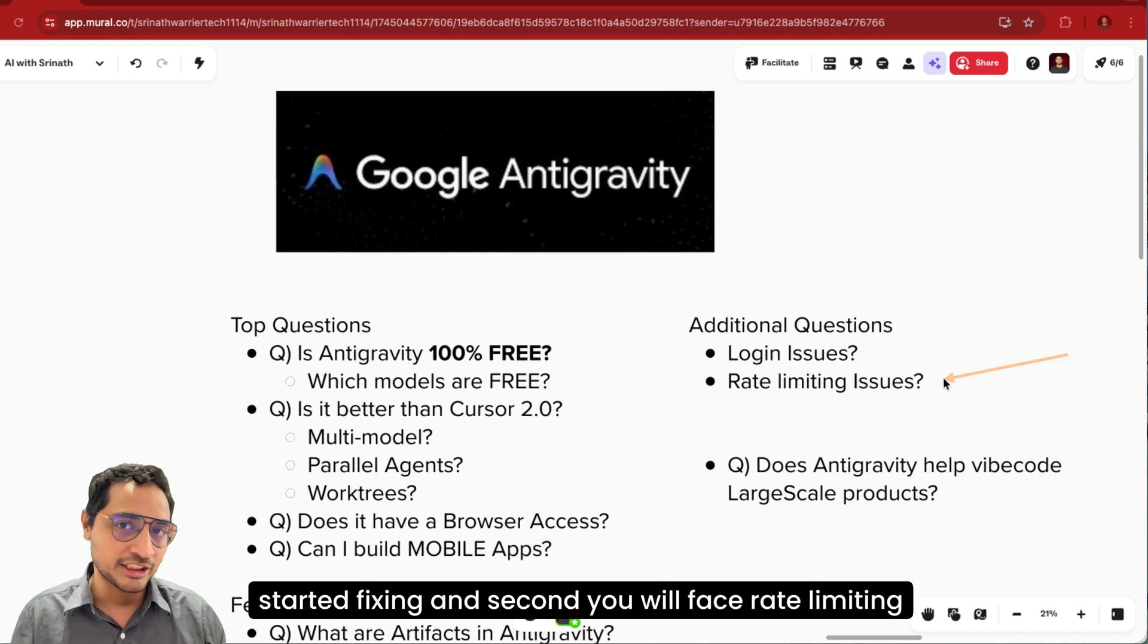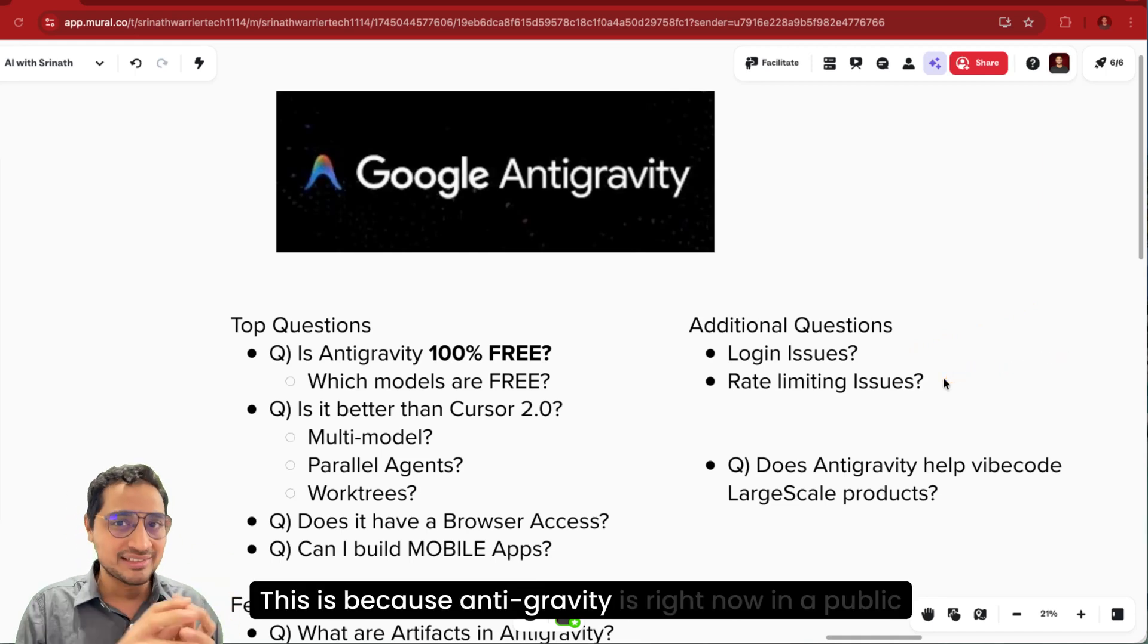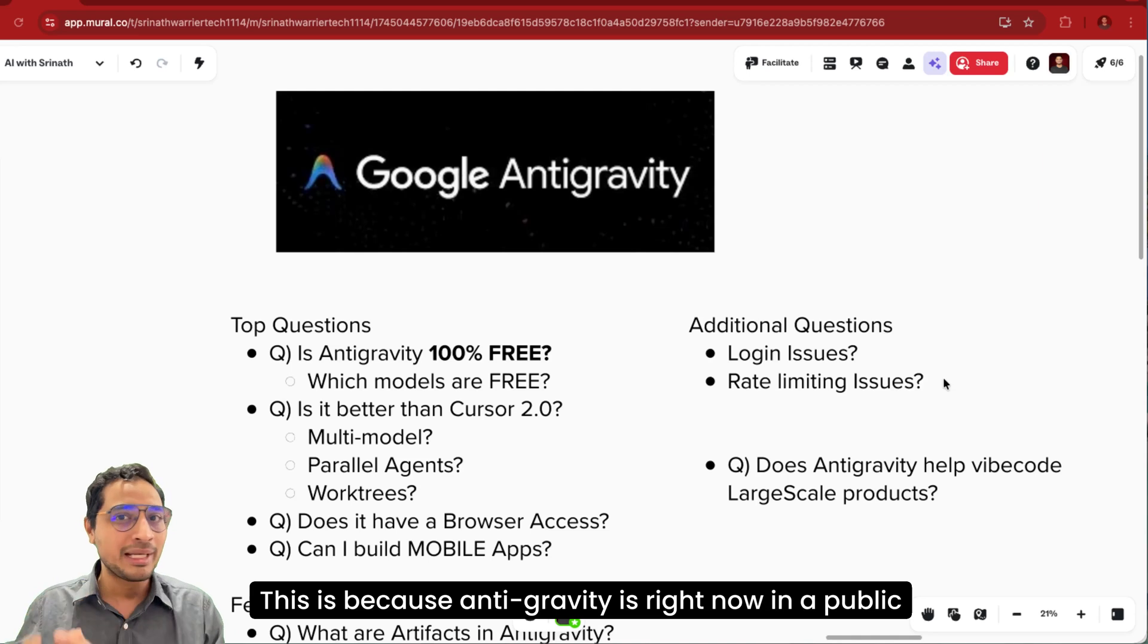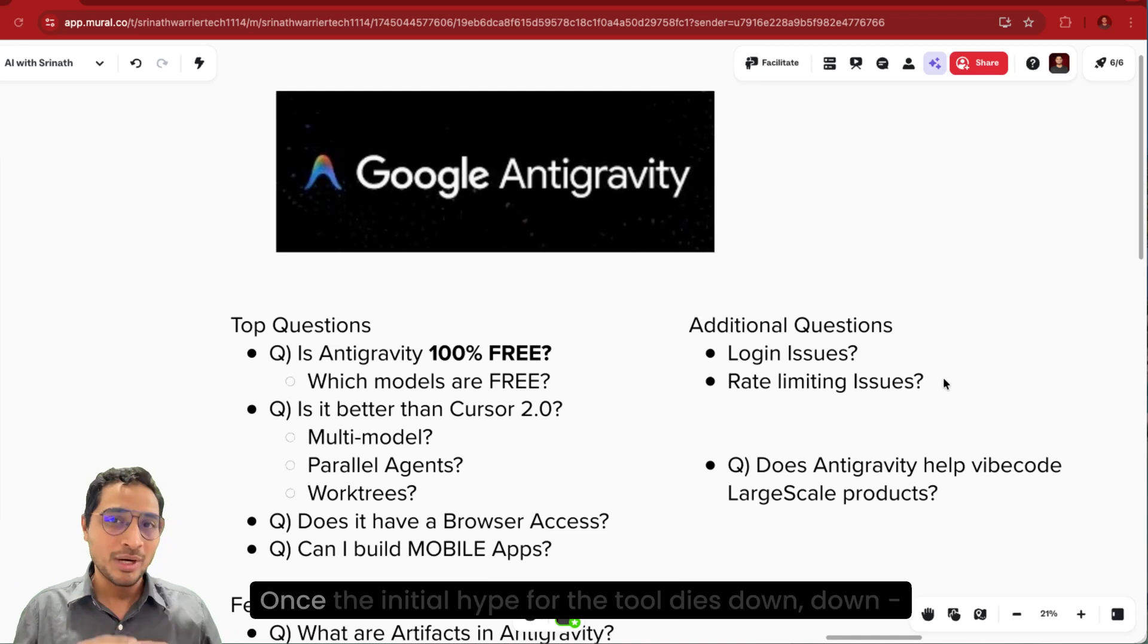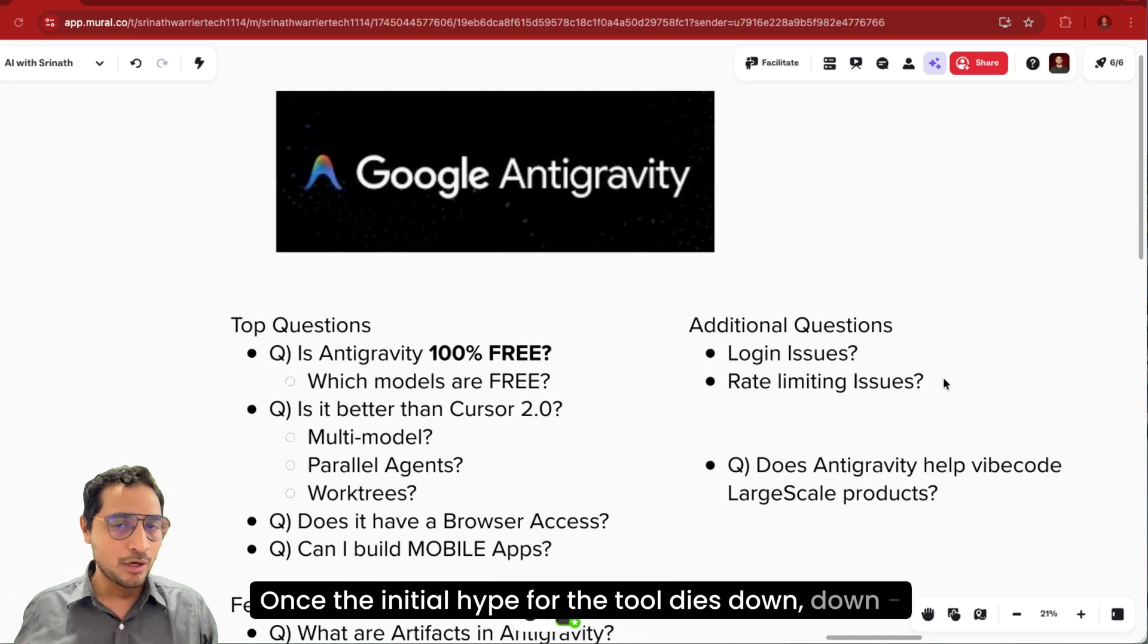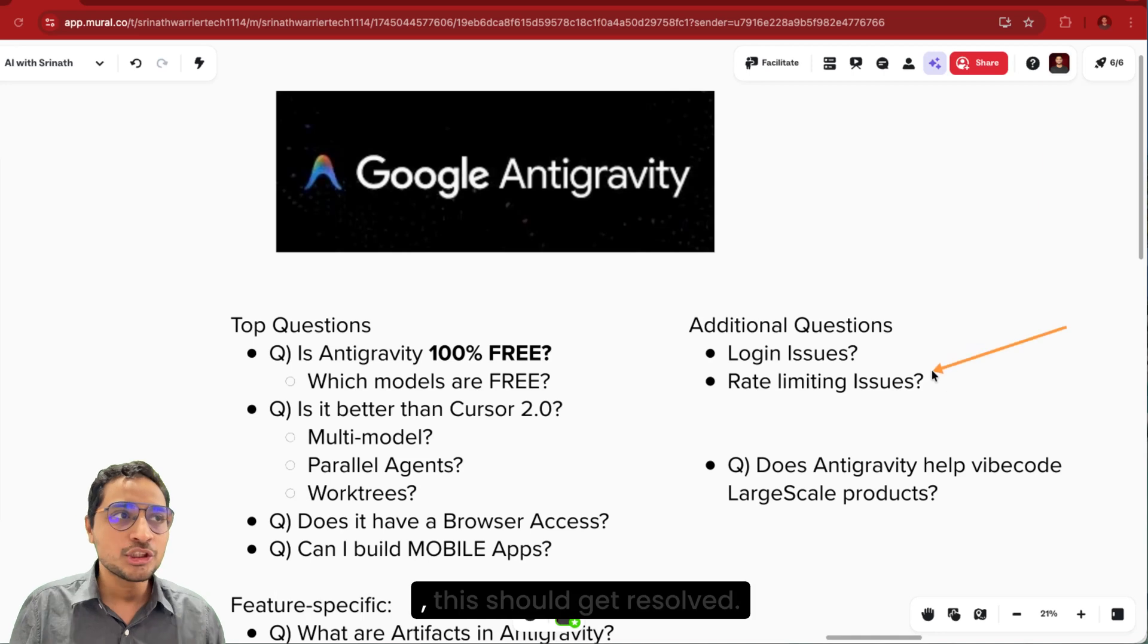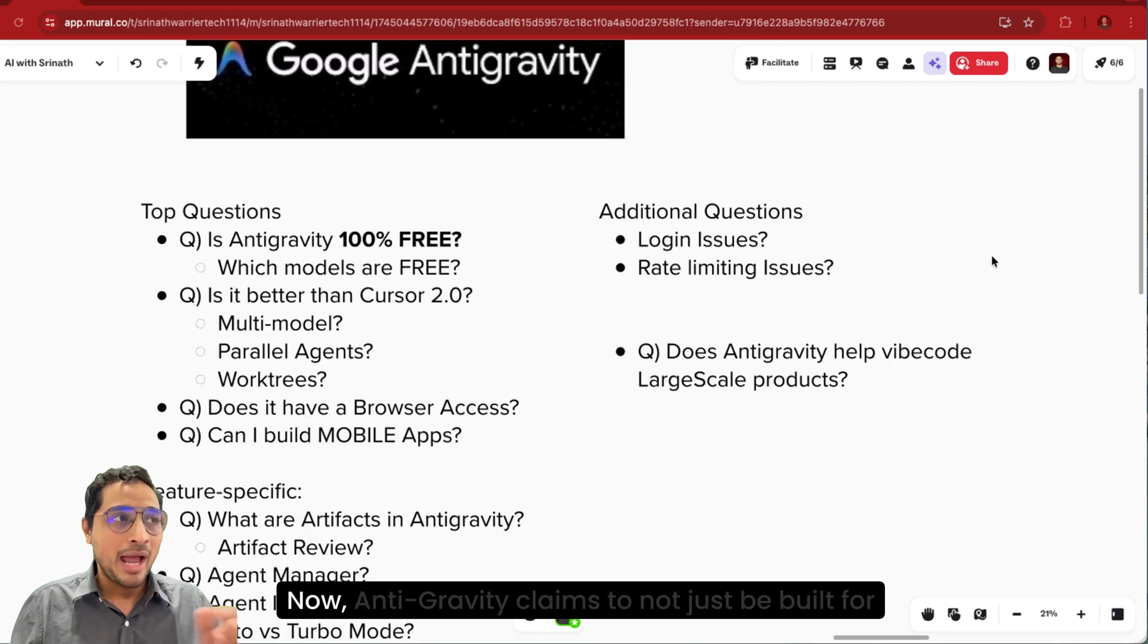This is because Antigravity is right now in a public preview mode. Once the initial hype for the tool dies down and they also provide structured pricing plans, this should get resolved.